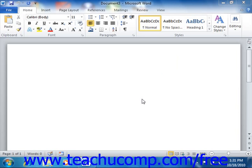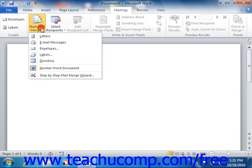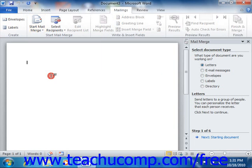While advanced users may want to simply create a new mail merge document, new users may find it easier to use the Mail Merge Wizard provided in Word. This leads you through the process step by step. To start, click the Mailings tab within the ribbon, then click the Start Mail Merge button and choose the Step by Step Mail Merge Wizard command. This opens the Mail Merge Task Pane on the right side of the document window, where you answer questions and click Next to continue through the process.